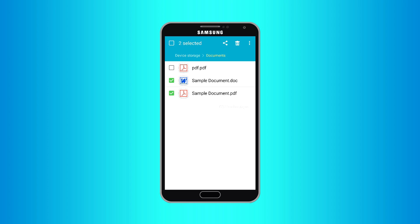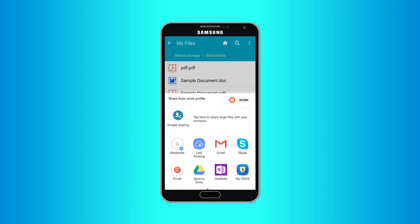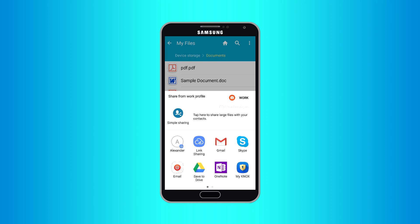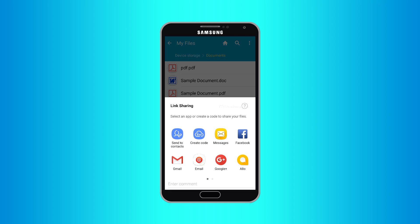Tap share button. Tap Link Sharing. Tap create code.